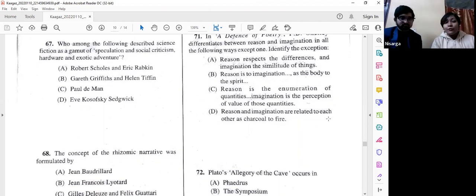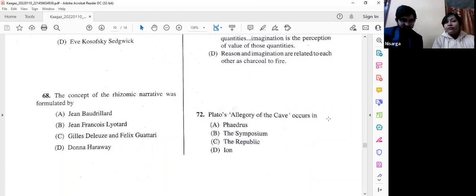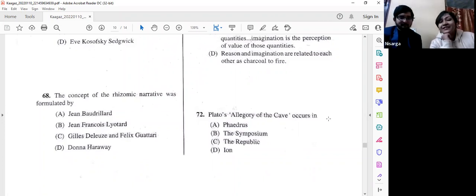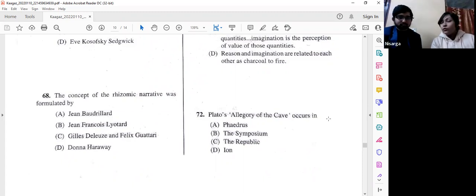Question number 68: The concept of the rhizomatic narrative was formulated by option C — Deleuze and Félix Guattari. Please read about the rhizomatic narrative — it is very interesting and very useful if you are going into research. Deleuze and Guattari appear quite often in NET, SET, and GATE exams, and graduate students now tend to appear in GATE before NET and SET.